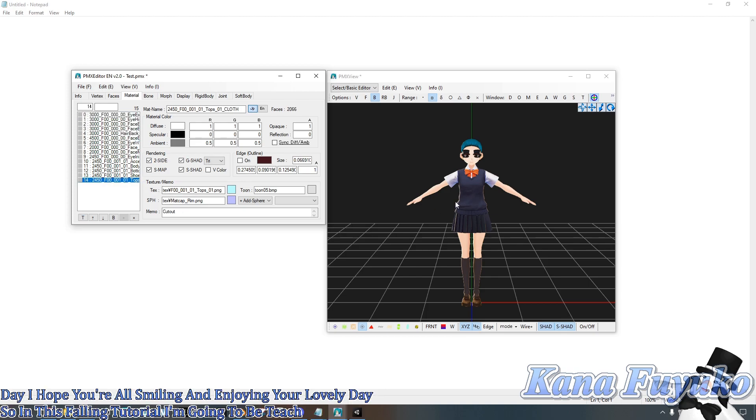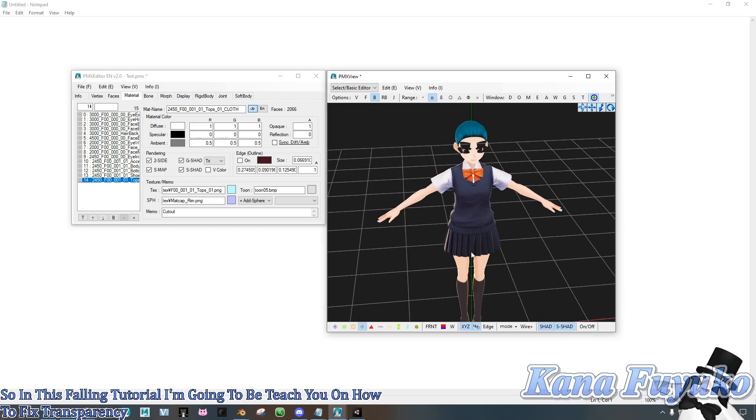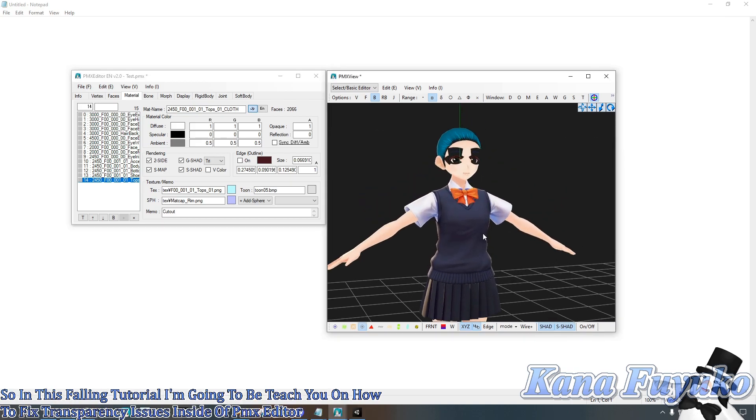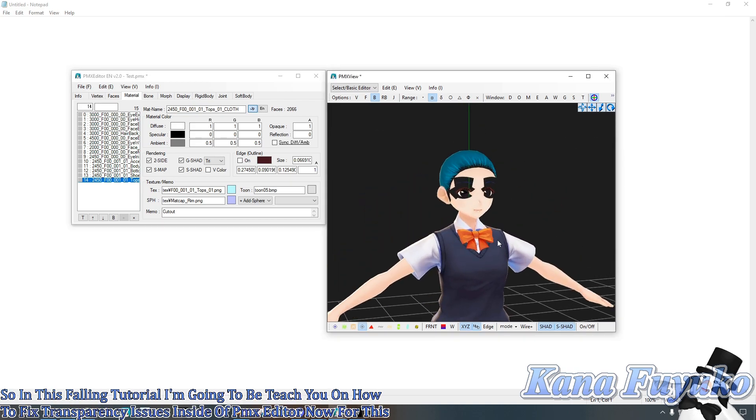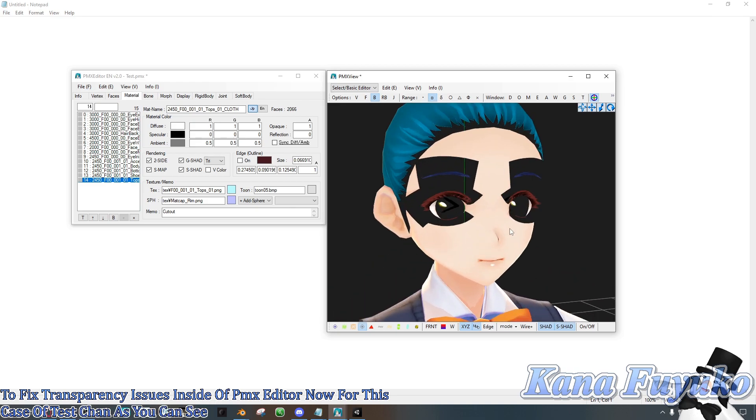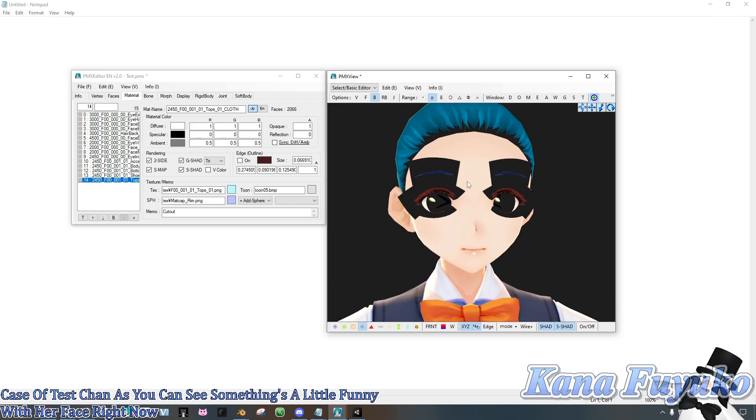I'm going to teach you how to fix transparency issues inside of PMX editor. Now for this case of Tess Chan, as you can see, something's a little funny with her face right now and this is not normal.